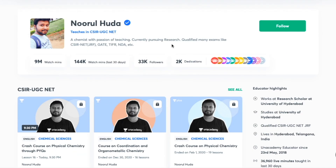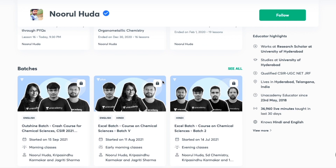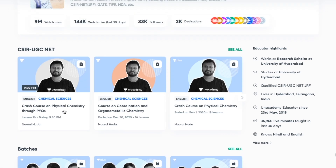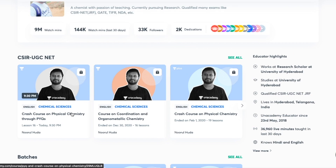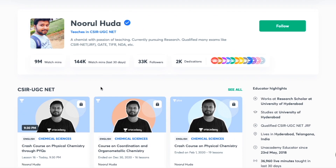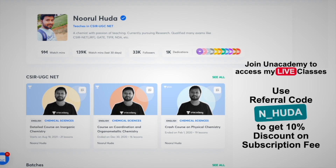I teach live on the Unacademy Plus platform for the CSIR UGC NET category. You can follow me there for regular classes and access both my free and paid classes. Free classes are available under the 'Special Classes' section, while paid live classes require an Unacademy Plus subscription. The whole syllabus is covered there with regular classes, so make sure to take an Unacademy Plus subscription using my referral code: N underscore Huda.